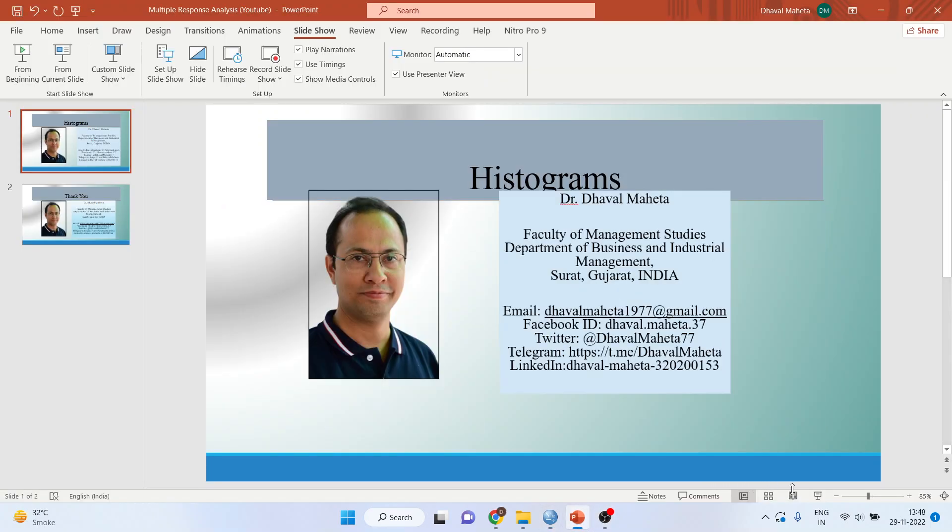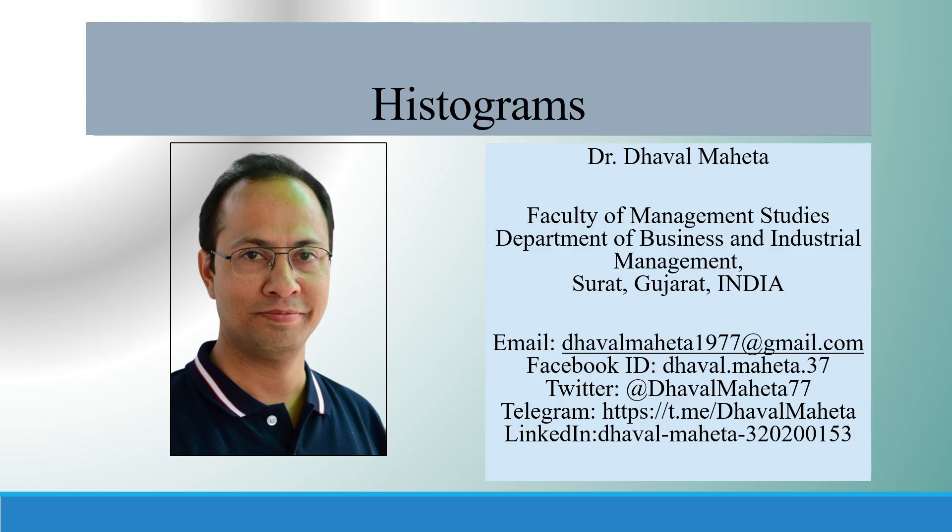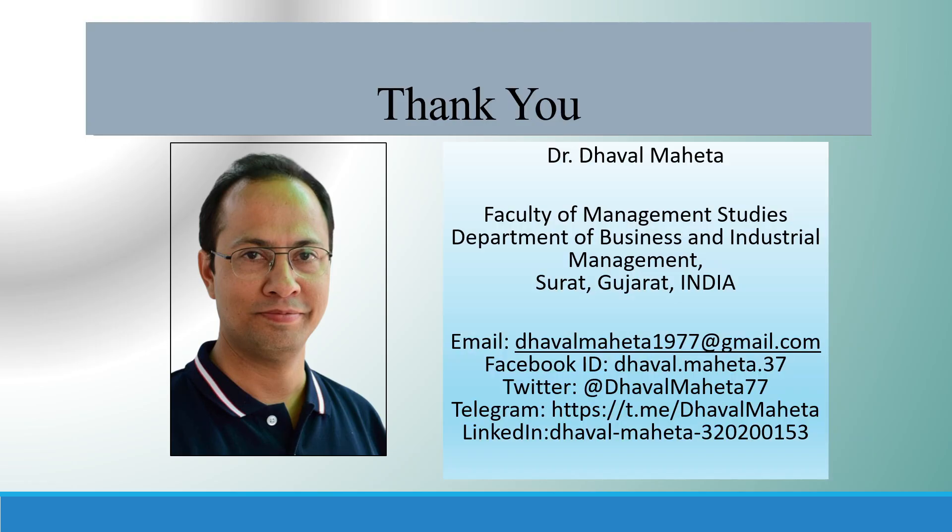For more videos on SPSS, kindly subscribe to my channel. You can follow me on LinkedIn and Twitter. Kindly refer my playlist in which I already uploaded many videos of SPSS. Please, don't forget to press the like button.